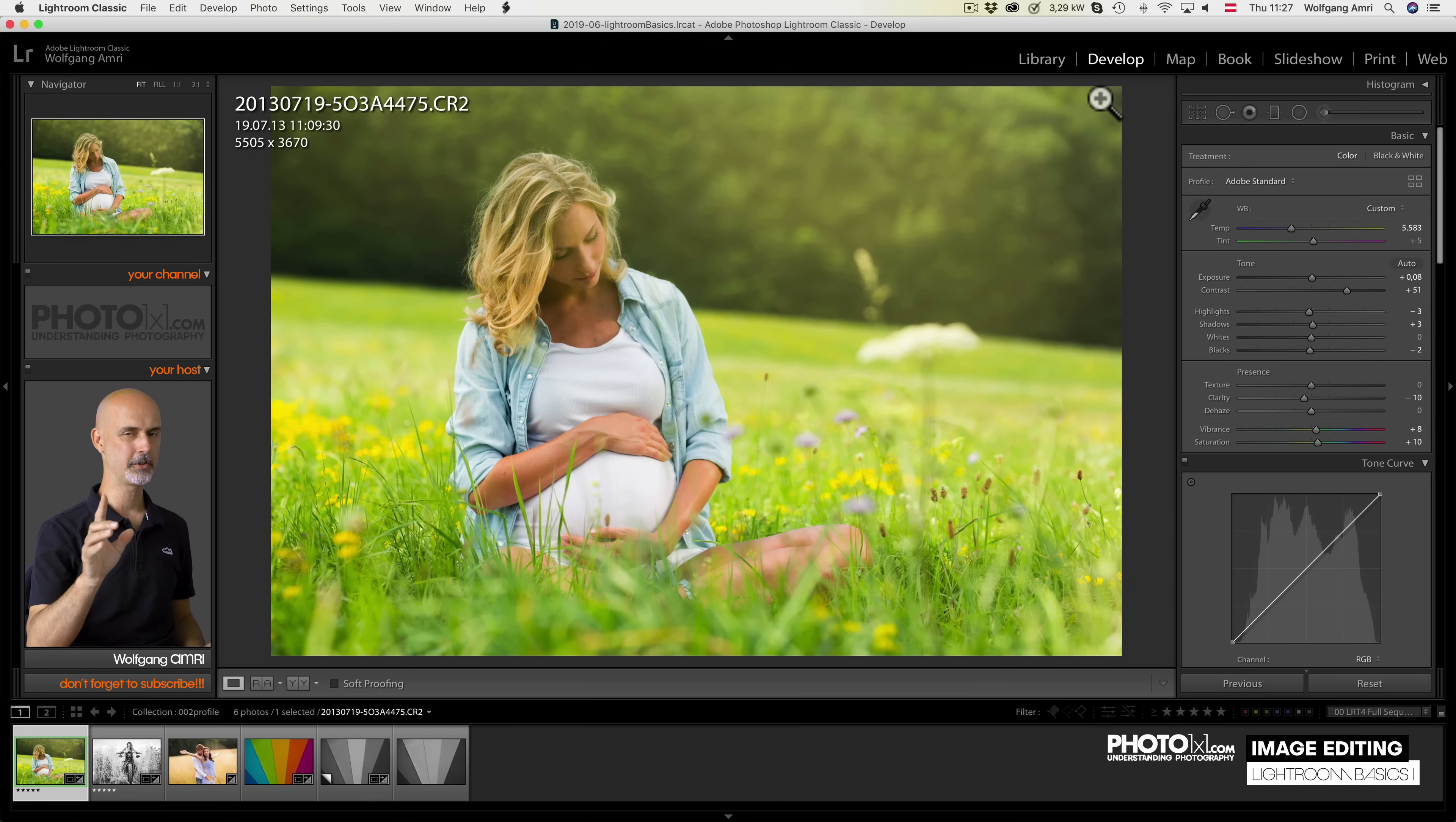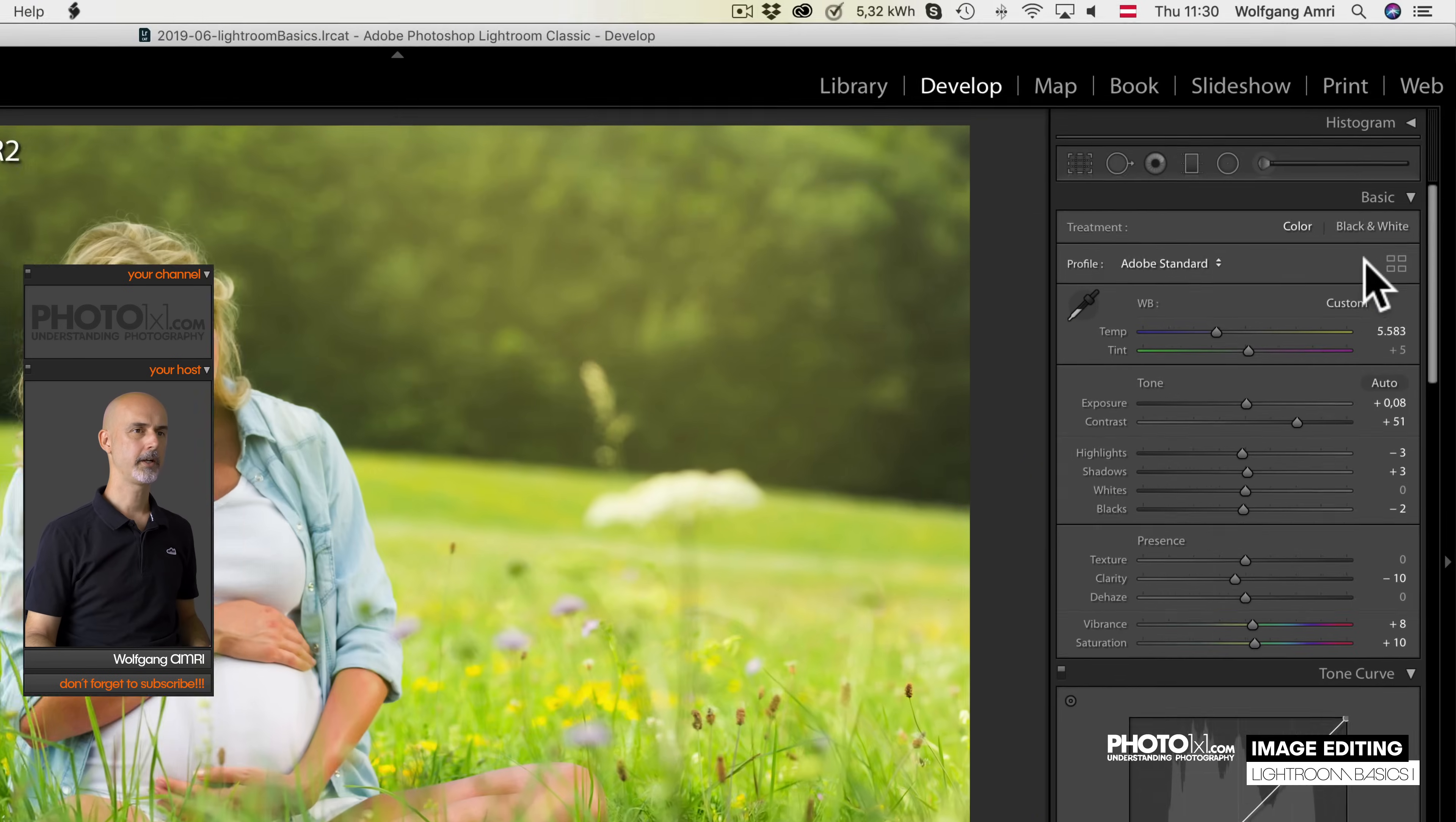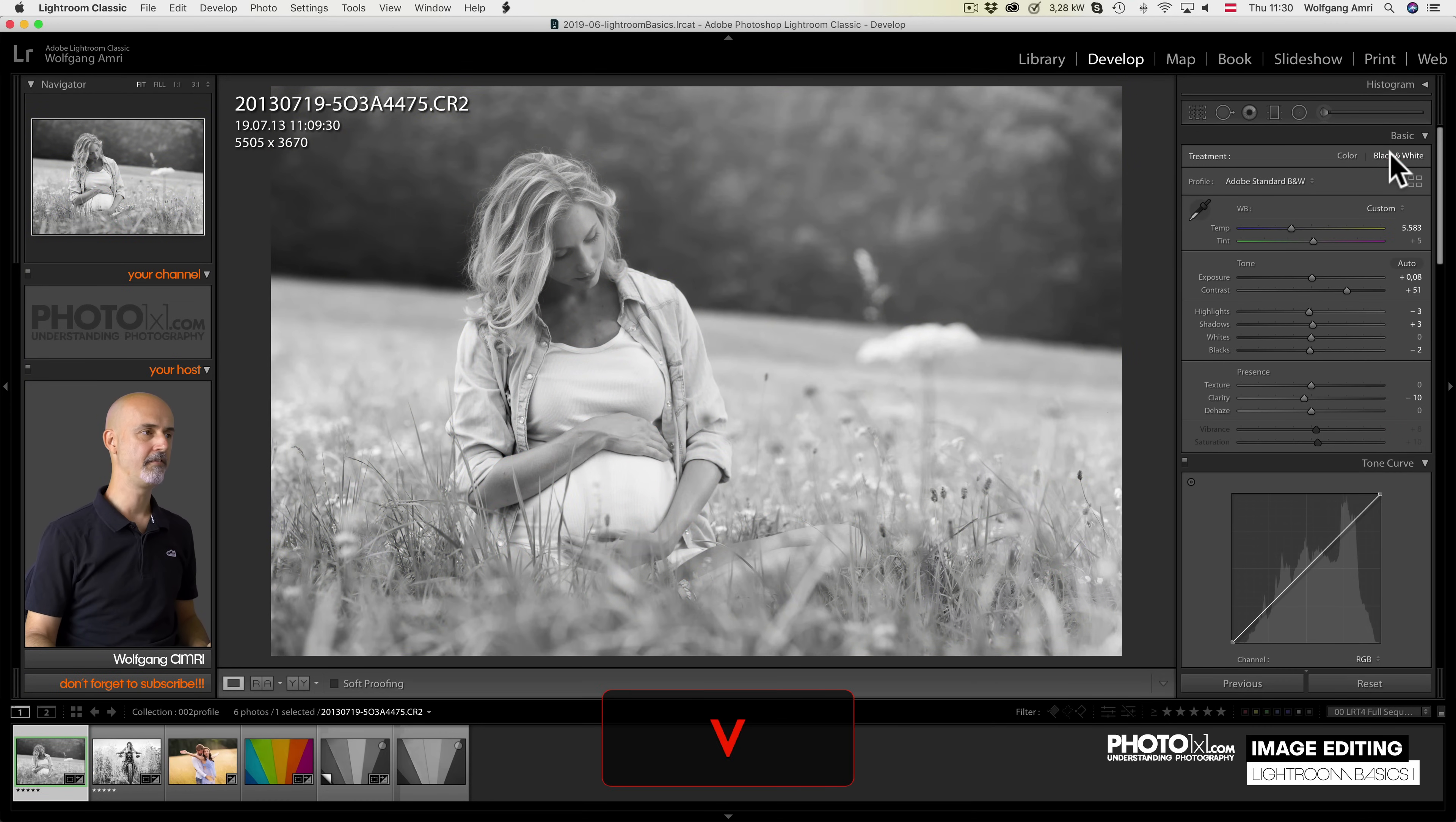Okay, enough talk, let's start the fun. We are in Adobe Lightroom develop module and we will start with the basic tab. Right on top you can choose whether you want your image in color or black and white. You can press the buttons here or click the keyboard shortcut V.